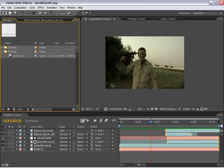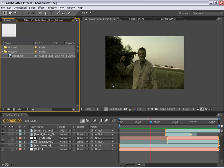Andrew Kramer here for VideoCopilot.net and in this very special tutorial I'm going to show you how to create the look of someone blowing their head off with the help of our popular new product Action Movie Essentials. This new product is a set of 60 action stock elements such as muzzle flashes, explosions, blood and more. So here's what we're going to create.